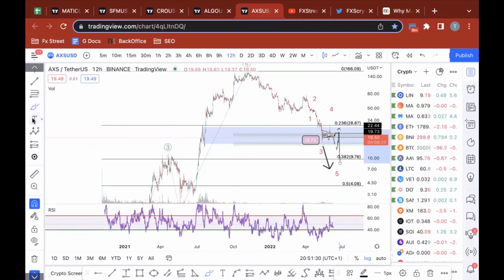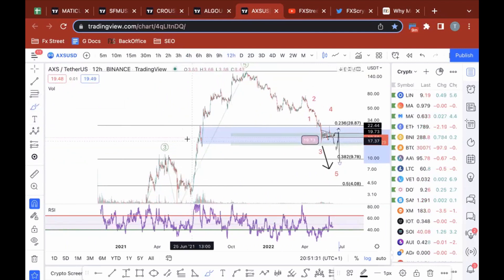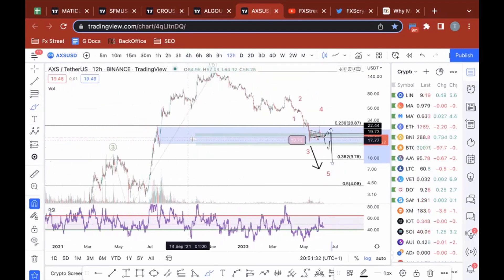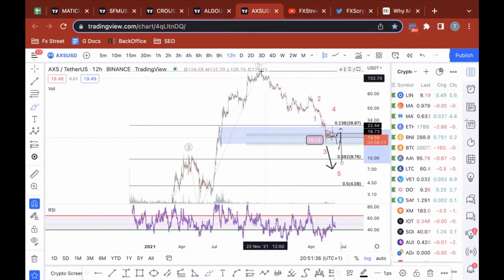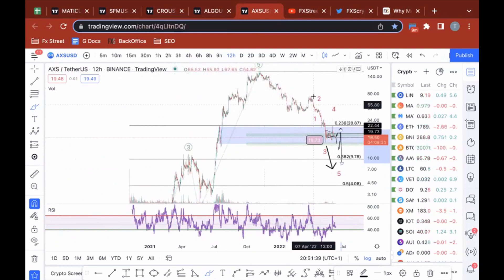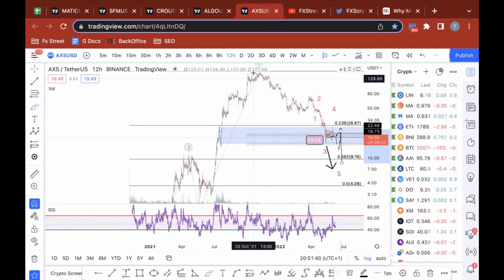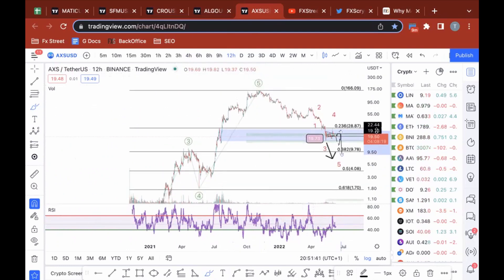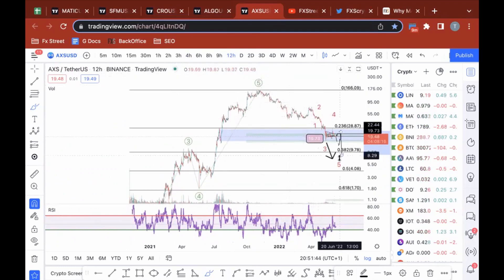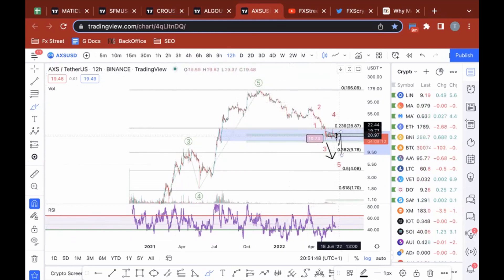I'm not macro bullish on Axie Infinity at all. This is actually not a very complex decline from the all-time high — this is a very straightforward A-B kind of C situation, so I don't expect this to be shallow at all.